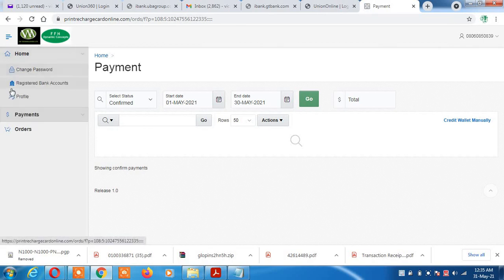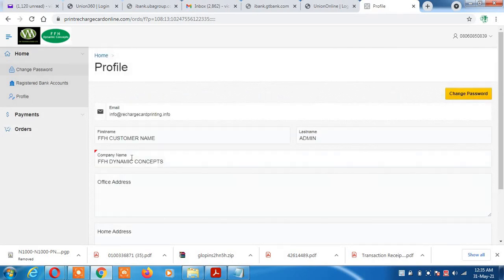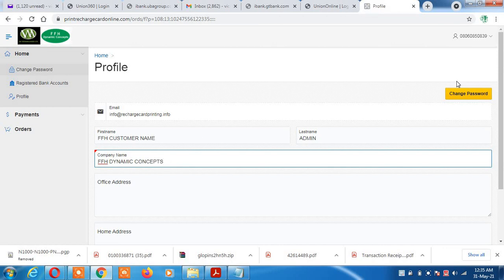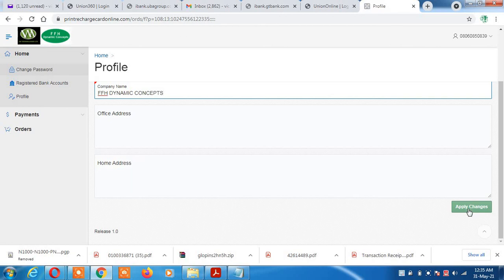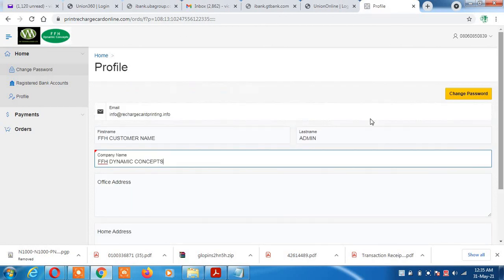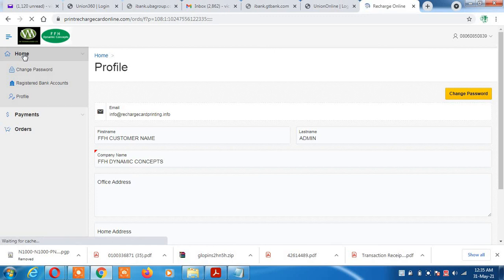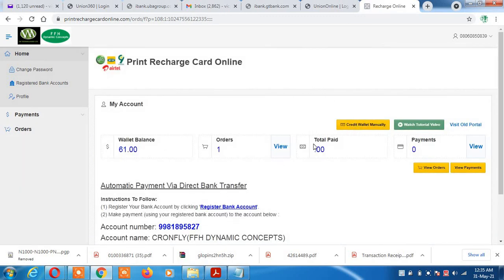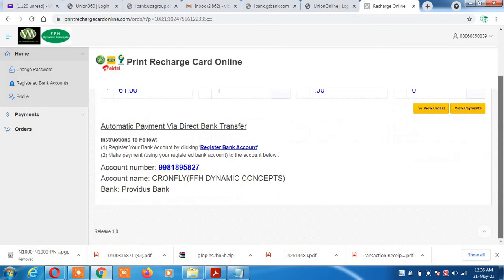The 'Profile' section is where you enter your unique company name and address. The company name field is editable — type in anything you want, then click 'Apply Changes'. It's recommended to just put a company name and then click apply changes. There is also a spot where you can change your password. This portal is very easy to use; anyone can navigate through just by reading the features. Thank you for your time and have a nice day.